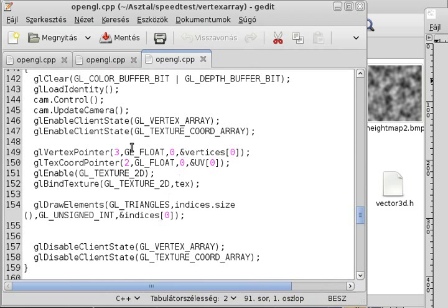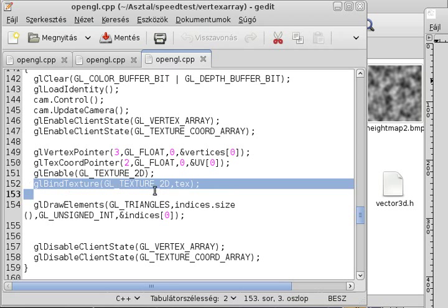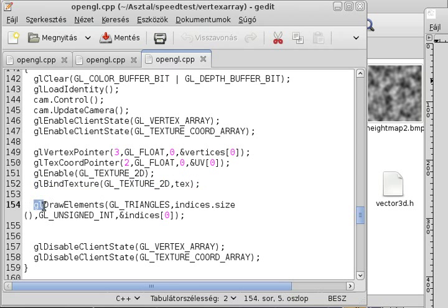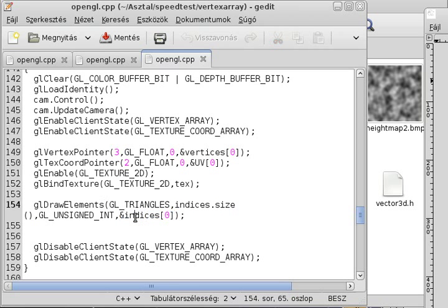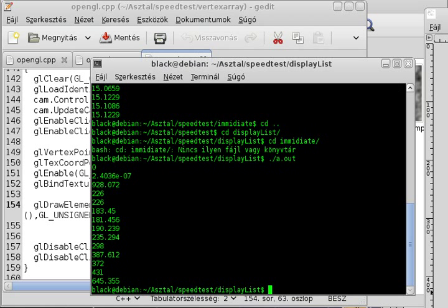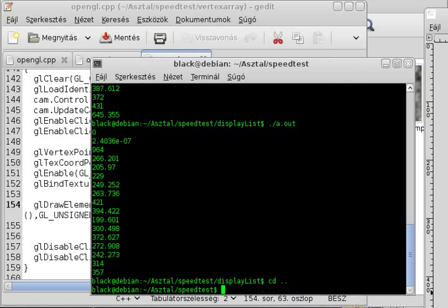The display function is a bit more complicated. I need to enable the client states for vertex and texture coordinate arrays, tell where the data is, enable texturing, bind the texture, and use the gl draw elements function which takes the indices too. I draw triangles, specifying how many indices there are, and pass the indices array. This is a lot of extra work compared to before — let's see if it paid off.